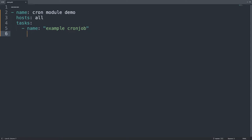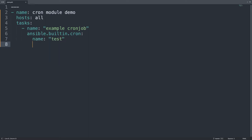We need the module ansible.builtin.cron with some parameters. So let me use the name, in my case test, yes a lot of fantasy. Then state needs to be present and what else?